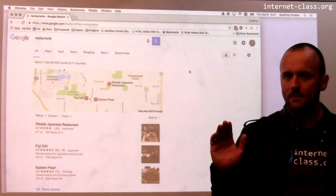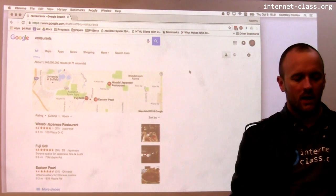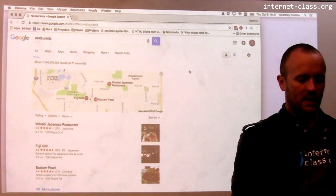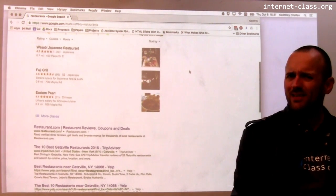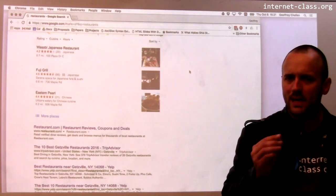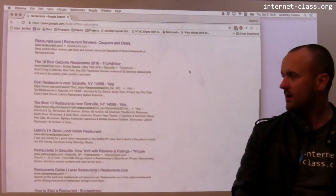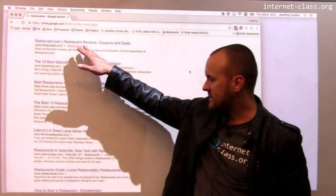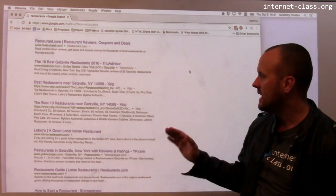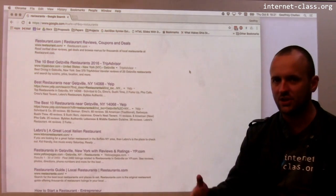It can be a fun game to look for something on Google, particularly a general term like this, and then look at the results and try to figure out where they're coming from — what is it about me that's reflected in this? So restaurants.com is a pretty general hit, and there are a number of hits on the page that have to do with my location.